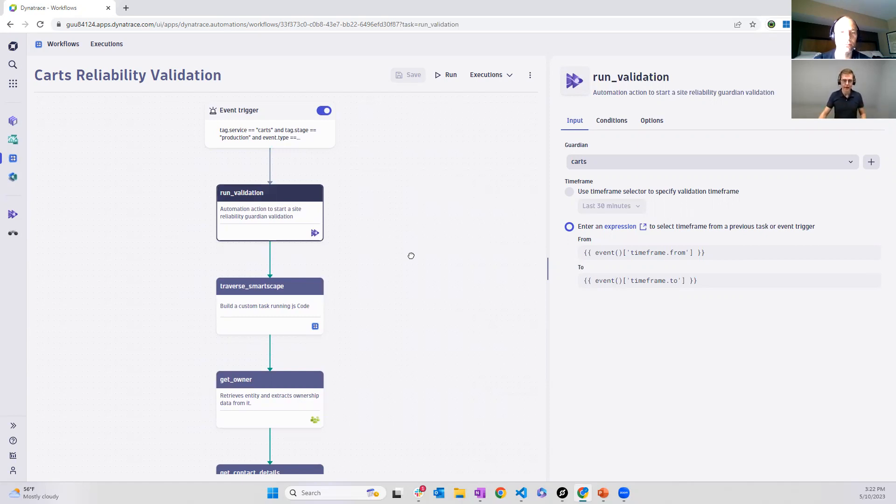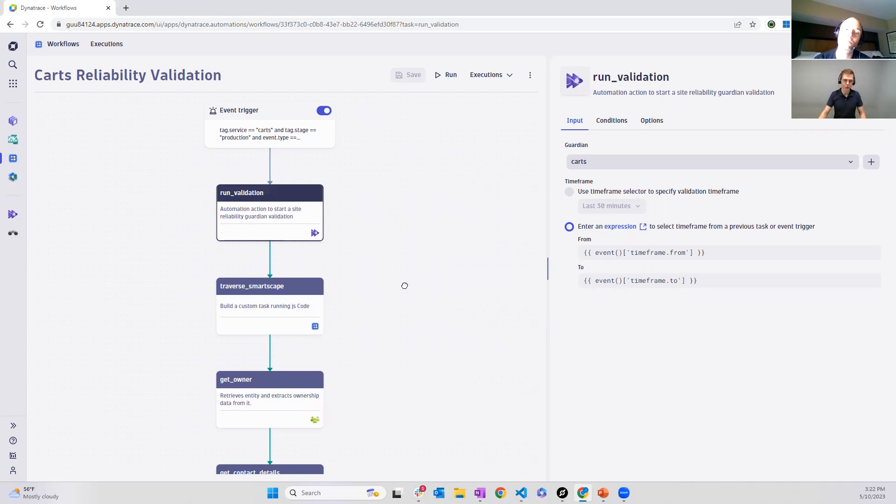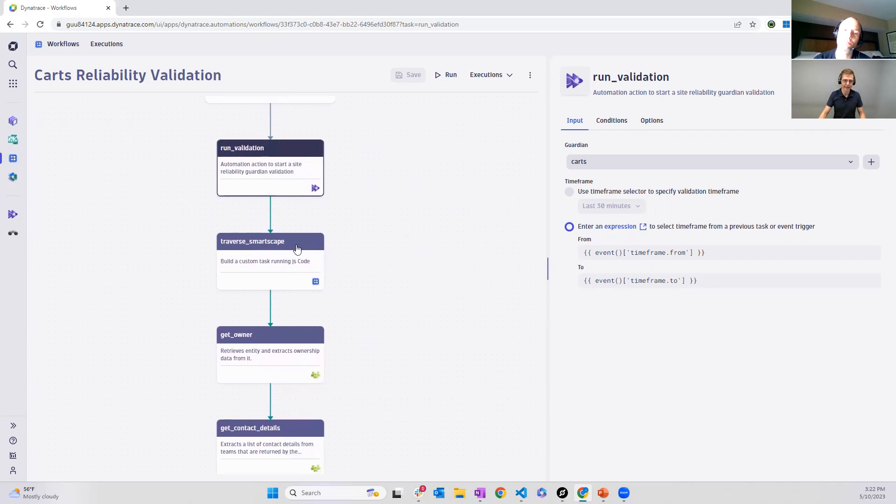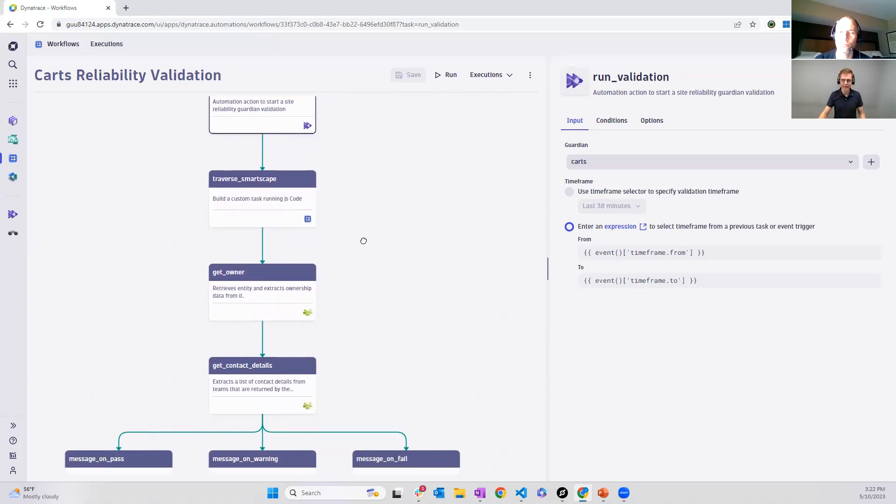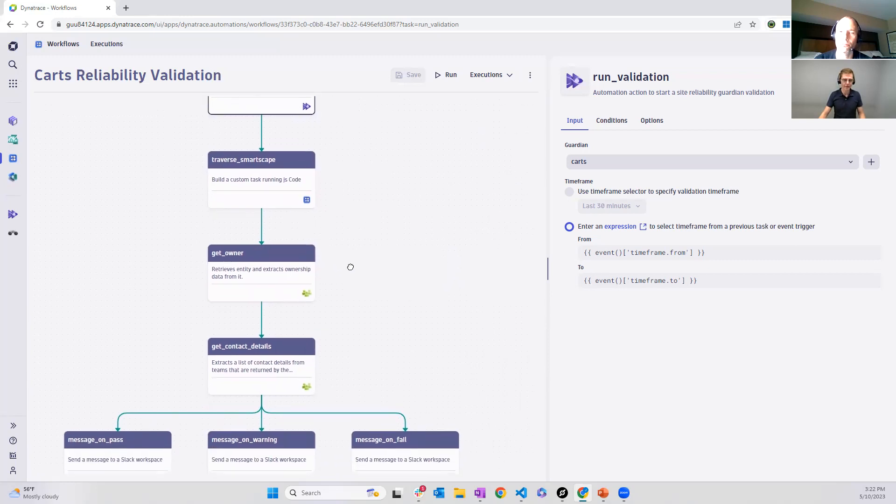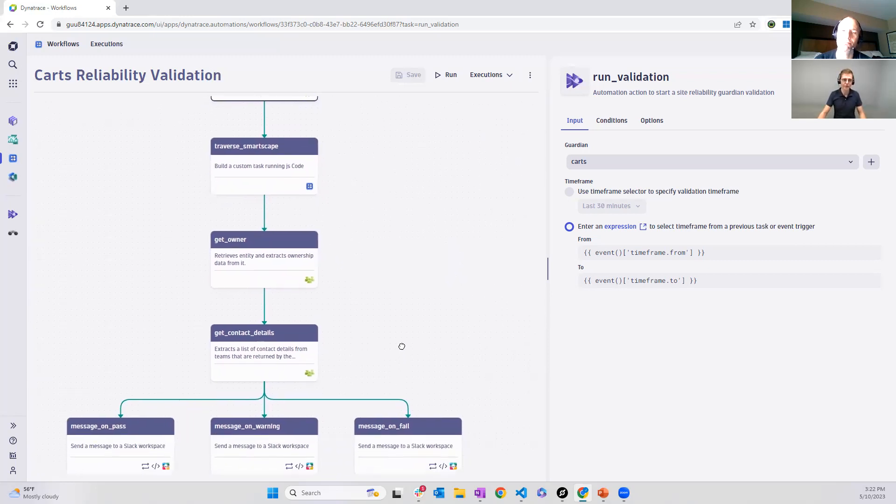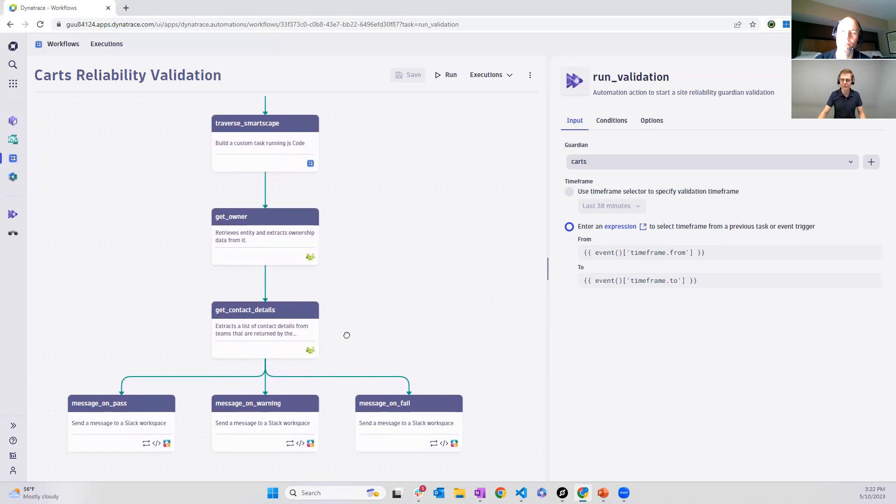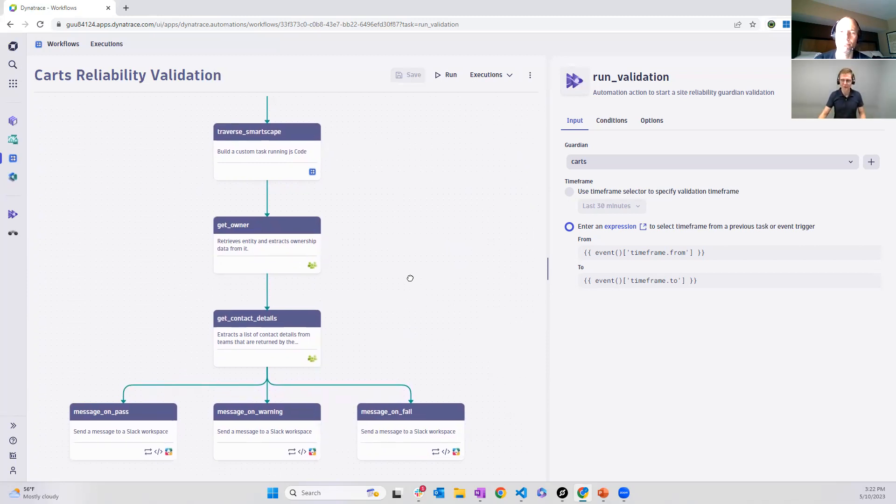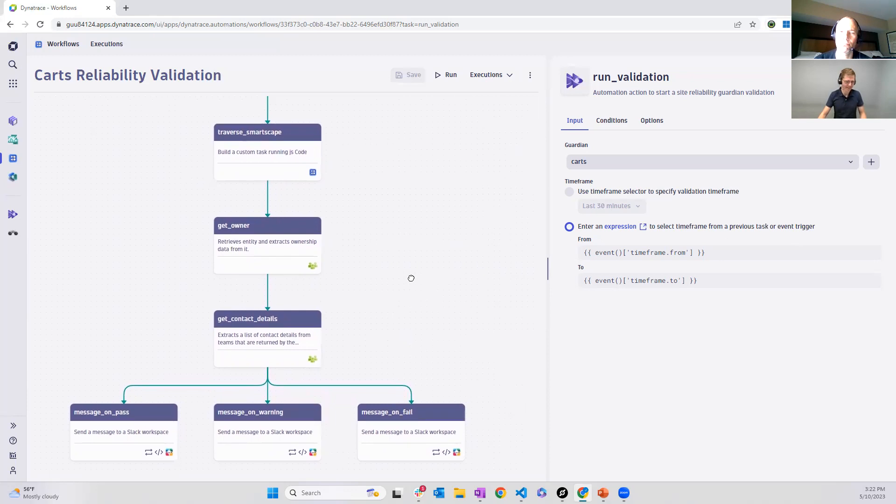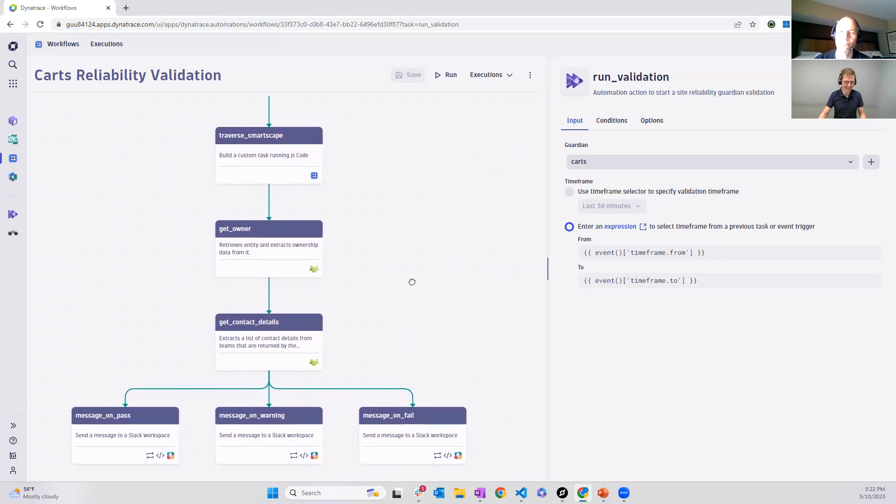And after the validation is done, which then returns result, whether it passed or failed, we then go around within SmartScape to find services that are depending on the service that we currently validated. We get a list of entities based on this list, we derive who the owners are, and we also derive the contact details, which in our case will be the Slack channel that we use to send out targeted notifications. Very powerful and very nice that we now can also implement such use cases.